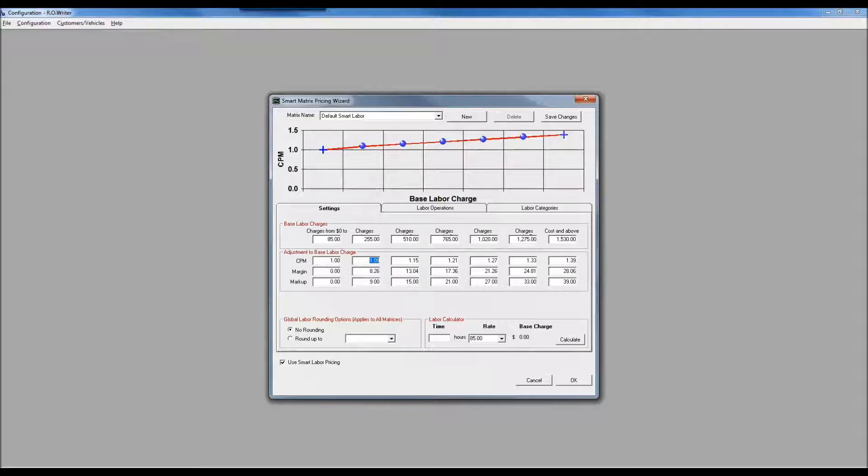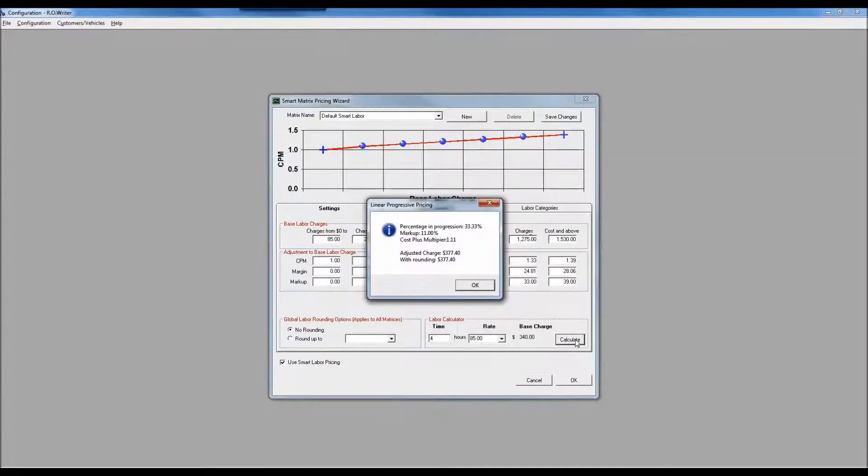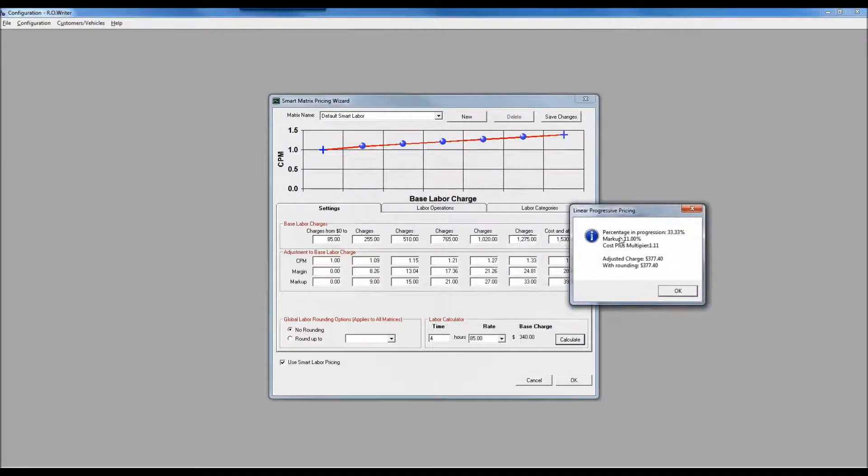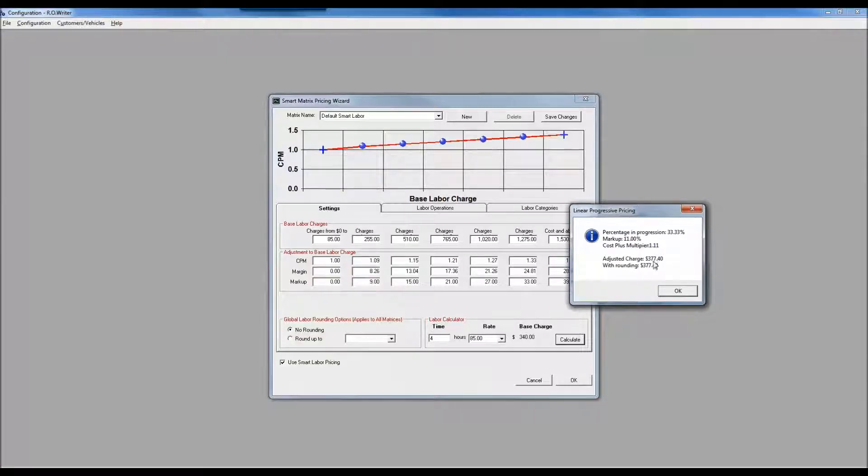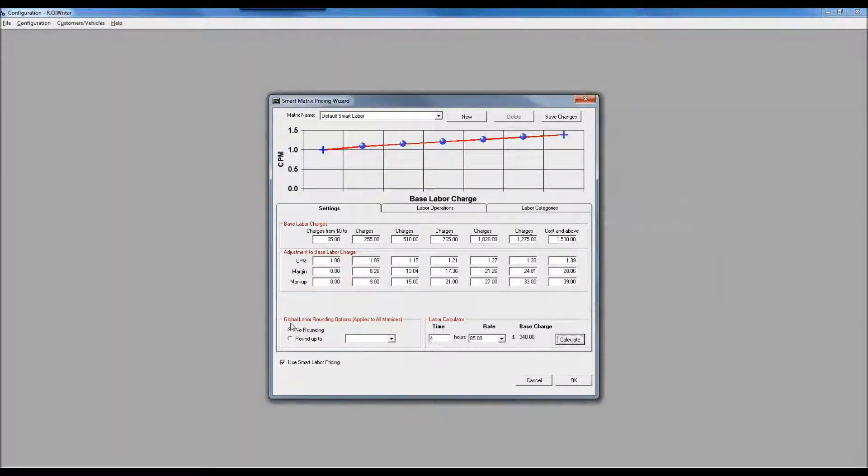What if I did a job that was four hours long? A four-hour job, my base labor rate of $85 would work out to be a $340 base charge. However, using a labor matrix, when I click on calculate it's 33% of the way from here to here, so the multiplier would be 1.11, making it $377.40 as my adjusted charge.